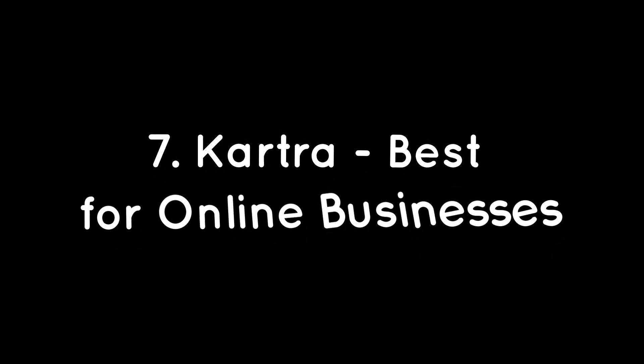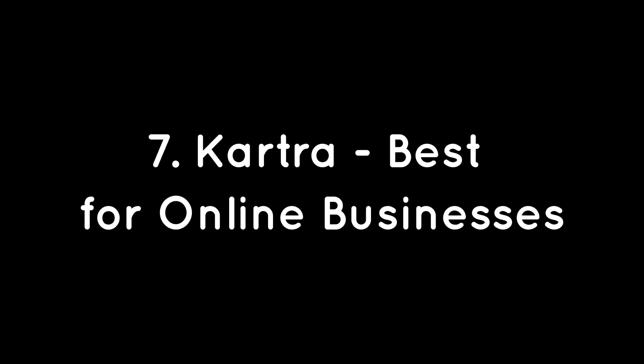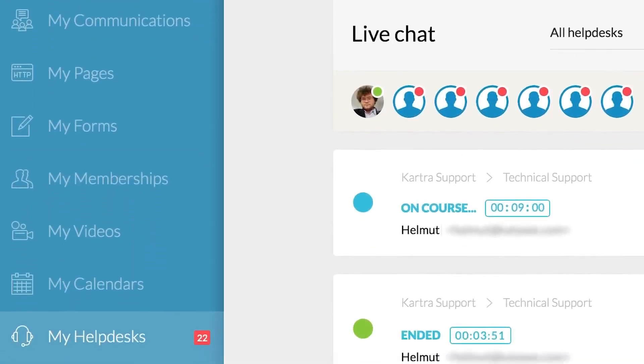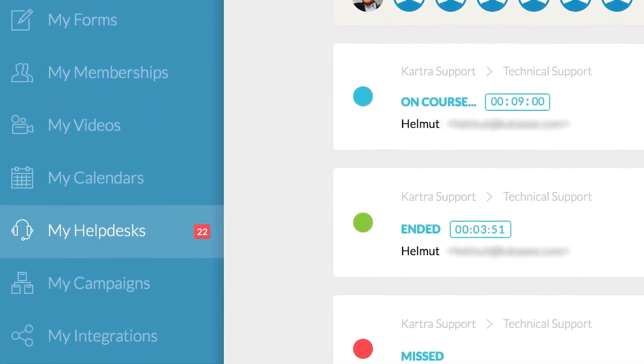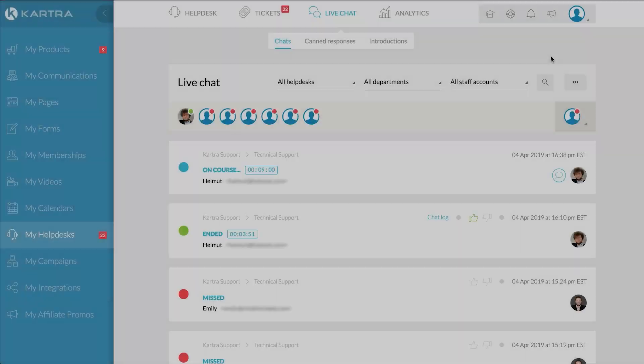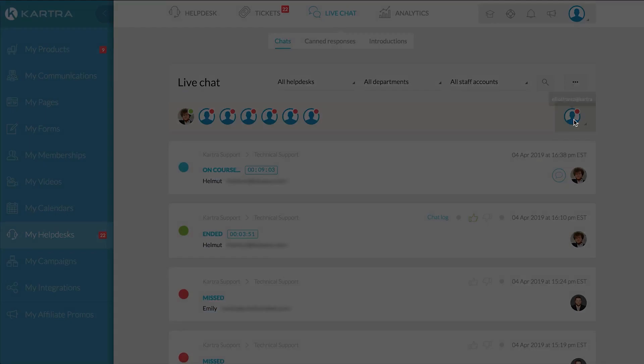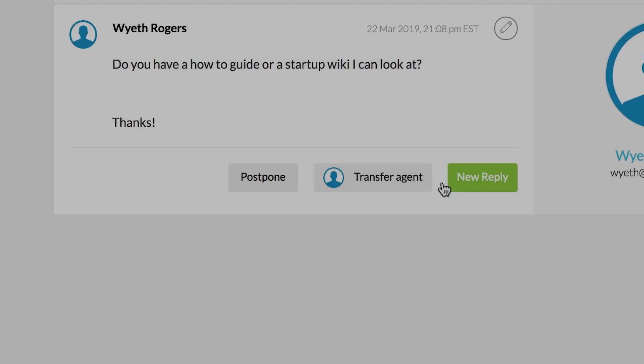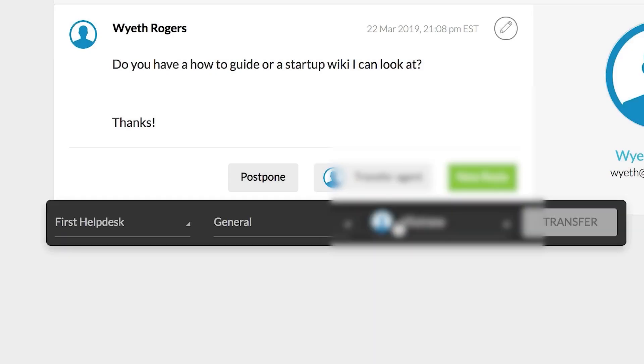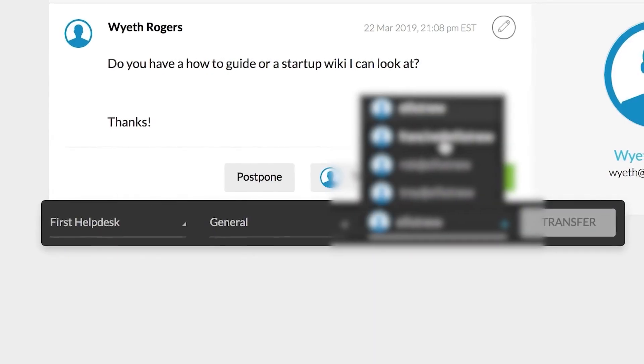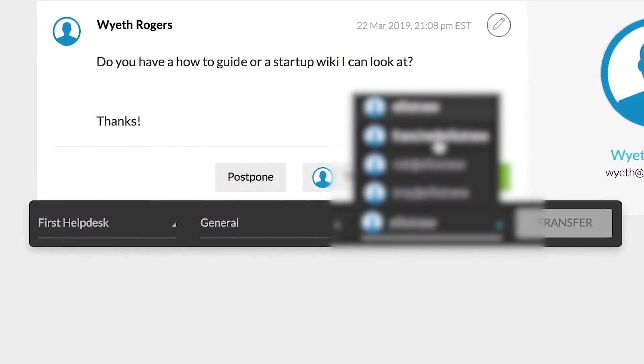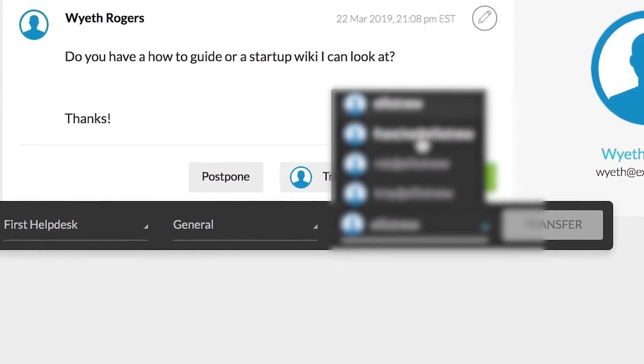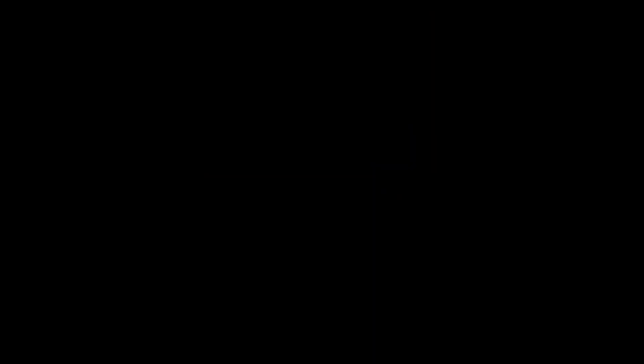7. Kartra – Best for online businesses. Kartra is an all-in-one business management platform tailored specifically for coaches and creators, offering a suite of tools including CRM system, marketing automation, sales funnel builder, calendar booking tool, checkout system, and so much more. And because the Kartra help desk is integrated with all of Kartra's other tools, every agent can see at a glance a customer's entire history with your brand.